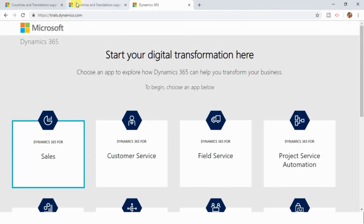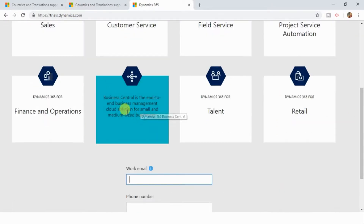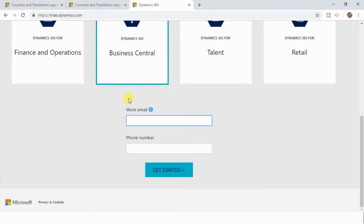First, you need to navigate to trials.dynamics.com. If you directly select the Business Central application, it will ask for your work email or phone number and you can get started — but only if you belong to one of those 19 countries in which Business Central is readily available.